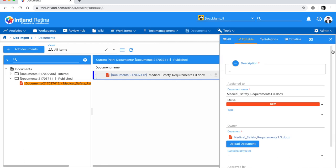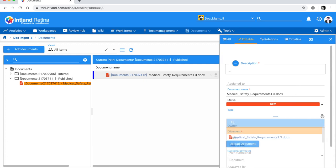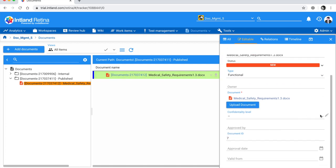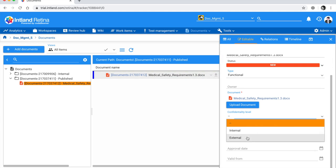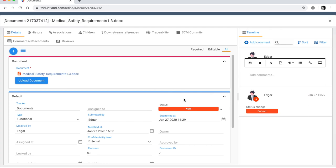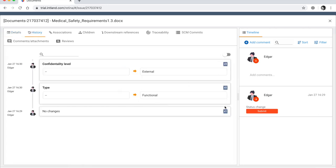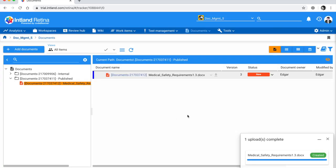I'll show you the document properties using the Show Right Panel button. I can change the type — let's say this is a 'Functional' type document — and set the confidentiality level to 'External' since it's published. In the item detail view, notice the revision is 0.1. Changes are tracked in the history, creating a new version for each change, so changing the type increases the version number. You can always return to previous versions.